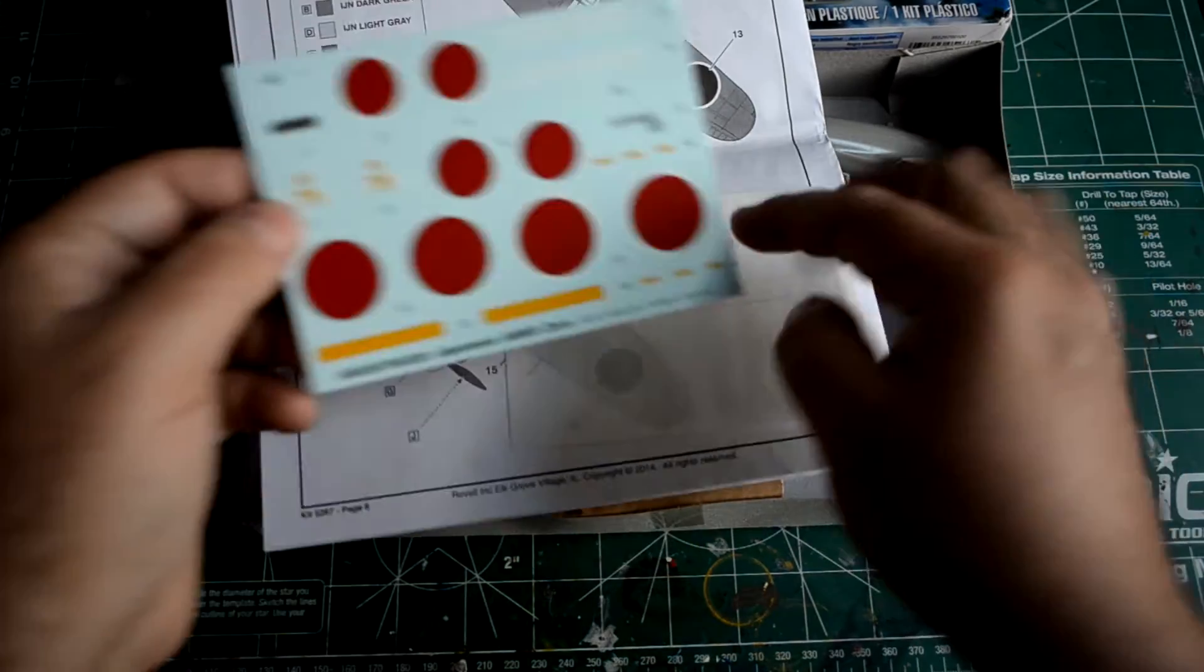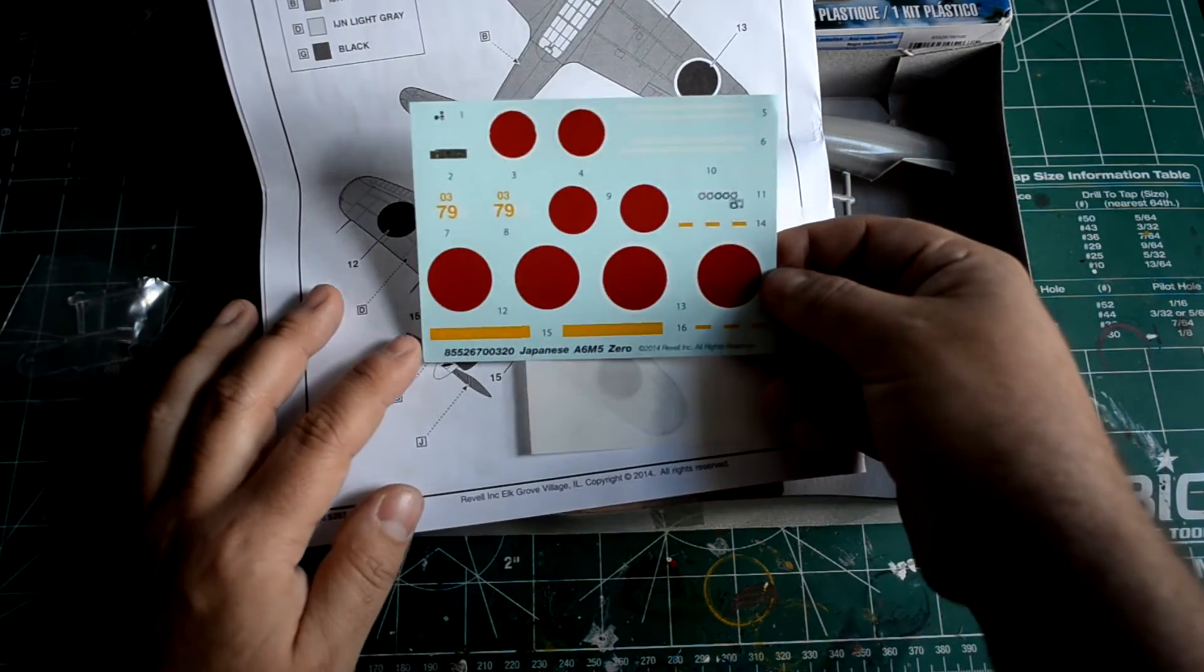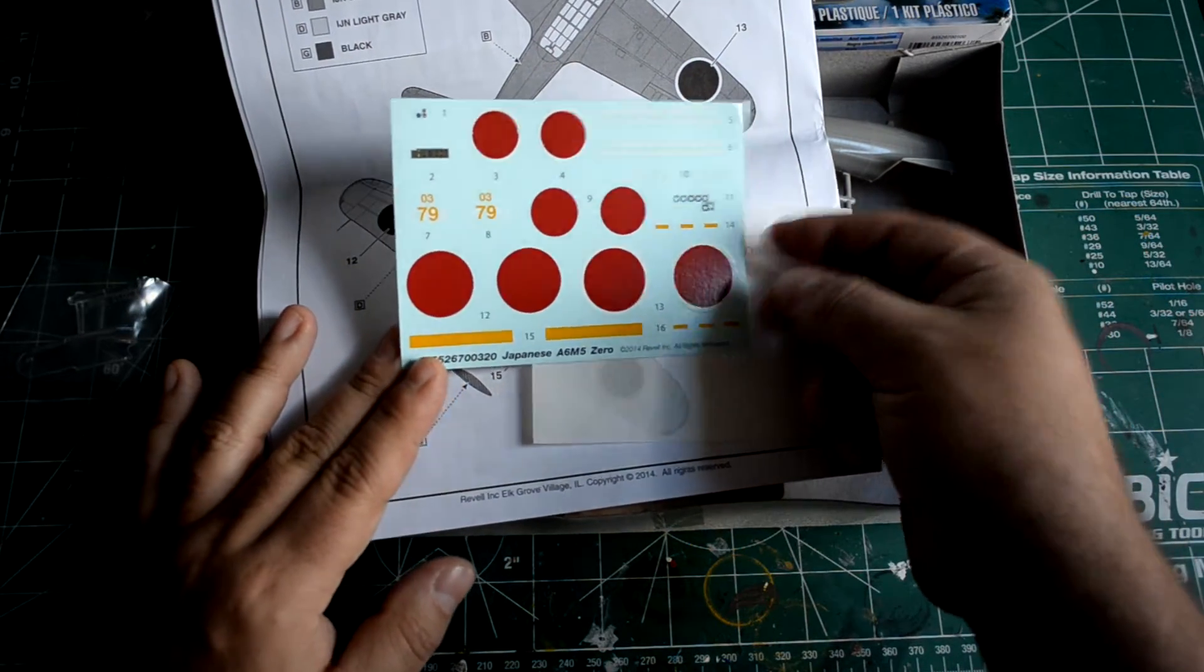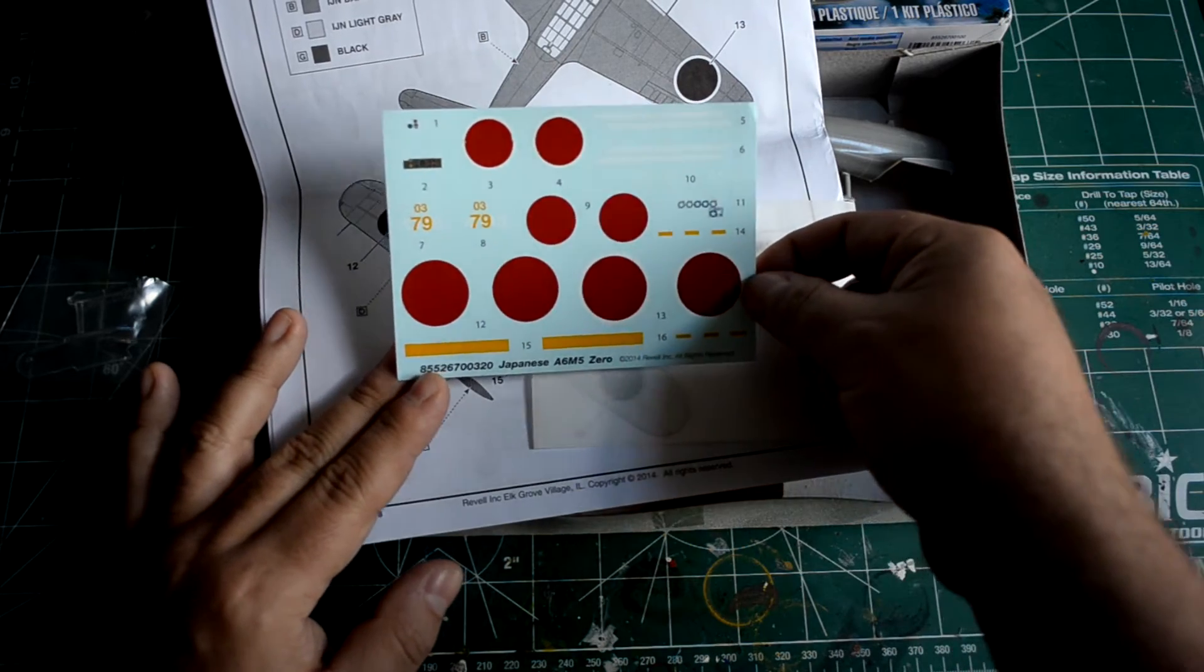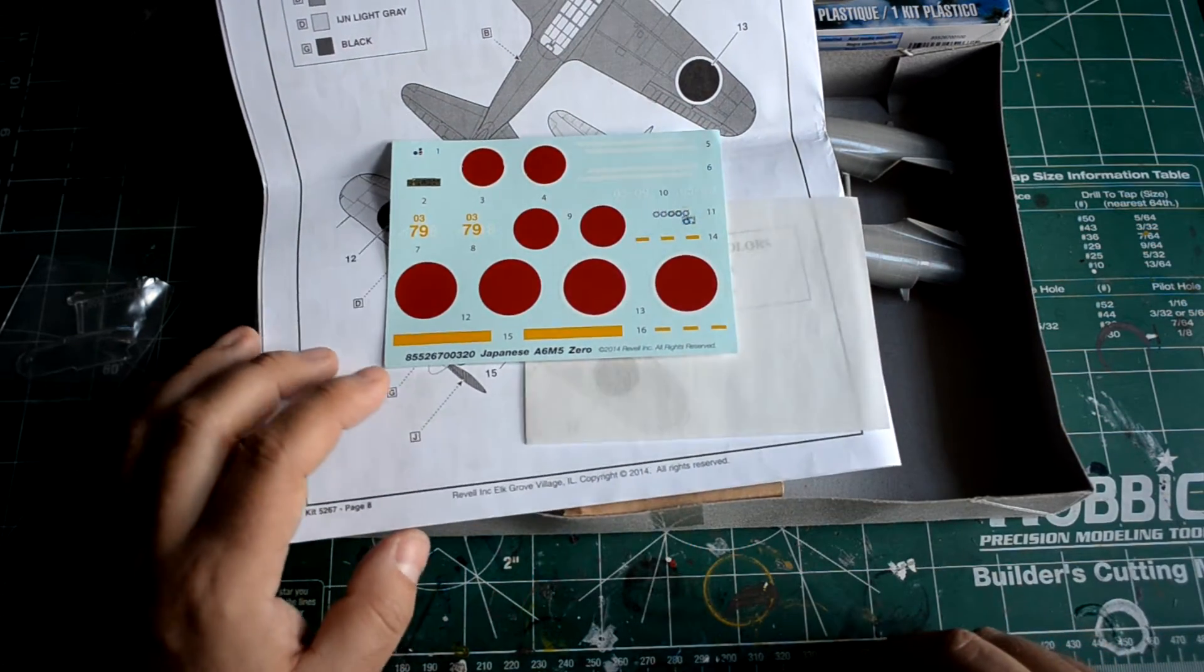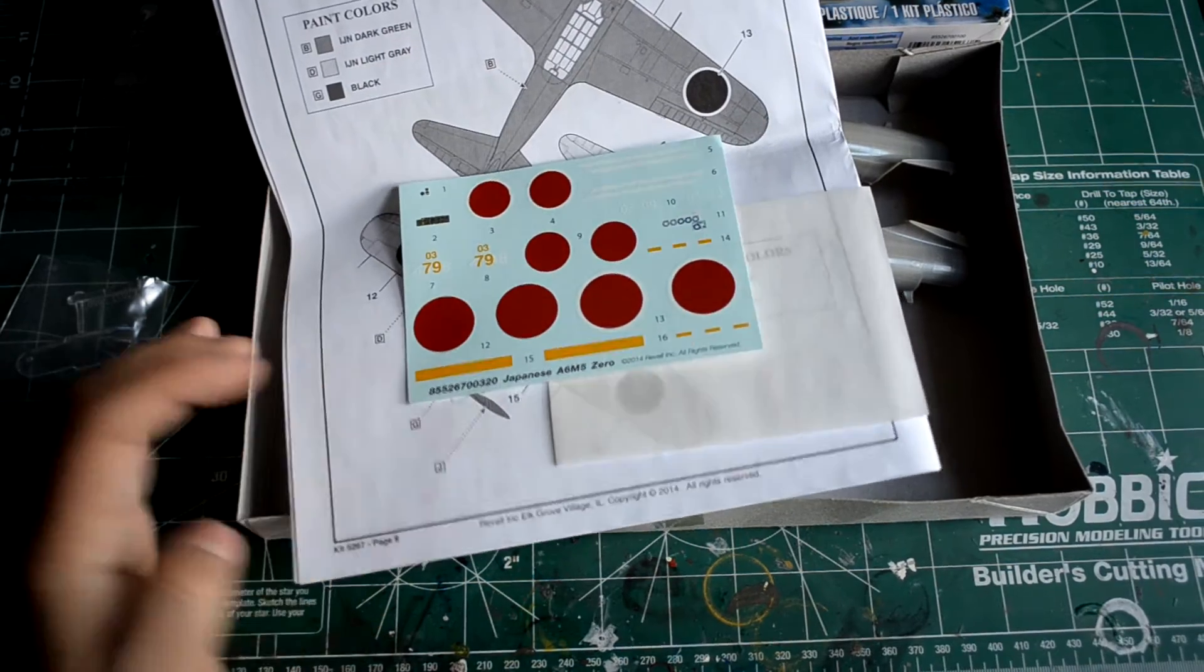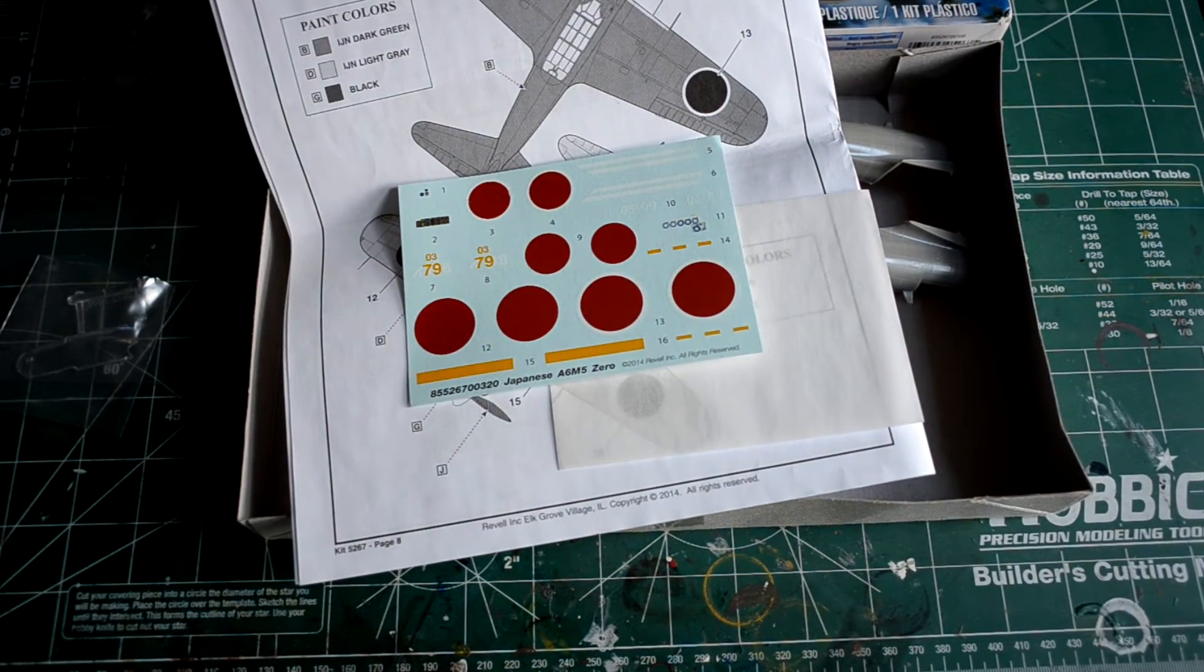And here are your decals. Decals are pretty basic, simple set. Doesn't say who these are printed by. It says copyright 2014 Revell Inc, all rights reserved.